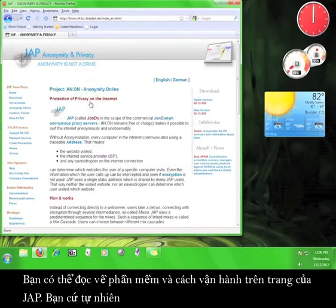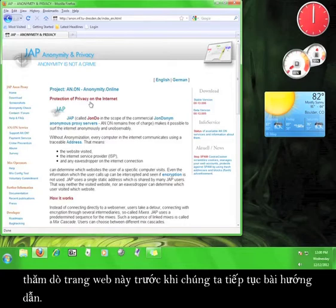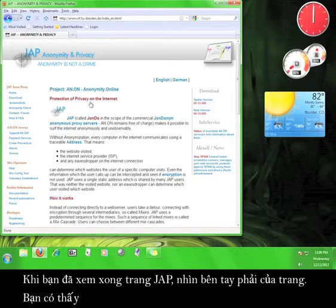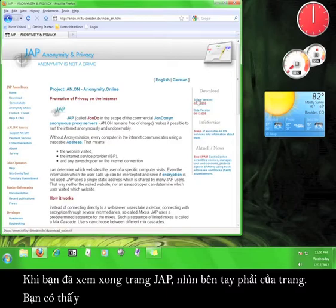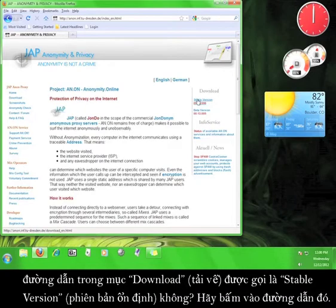On JAP's website, you can read about the software and how it works. Go ahead and explore the website before we move on with the tutorial. Once you're done exploring, take a look at the right-hand side of the page. See the link under download that says stable version? Click on that link.